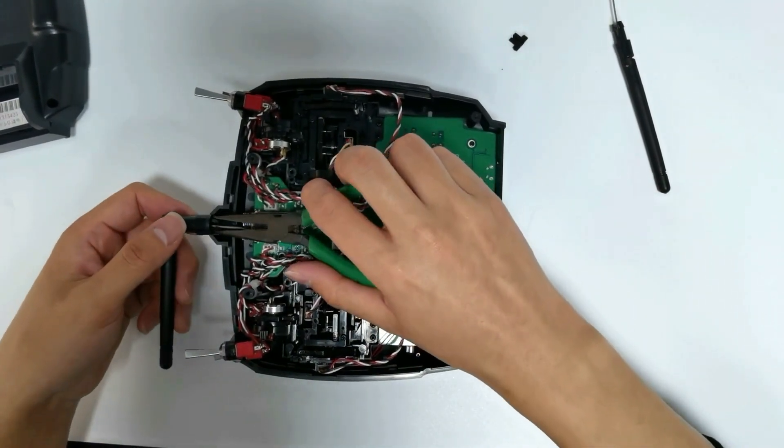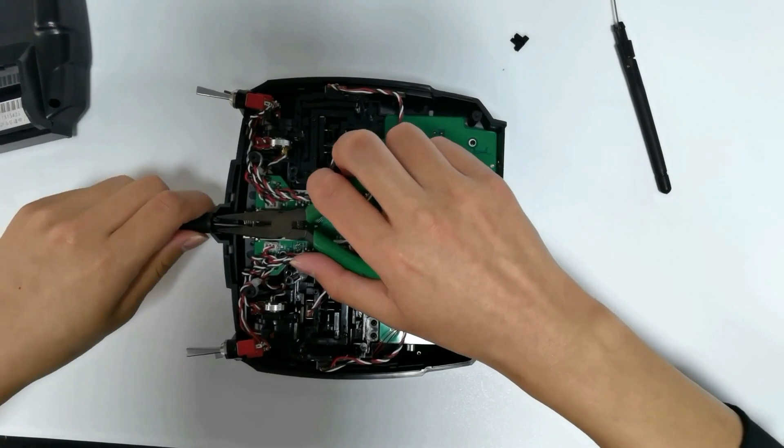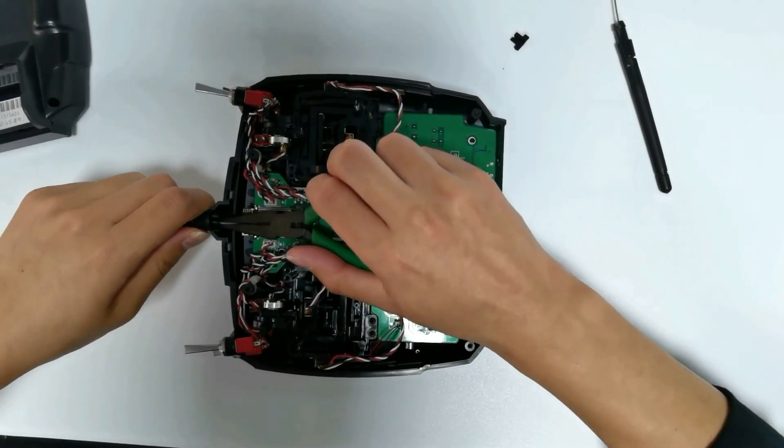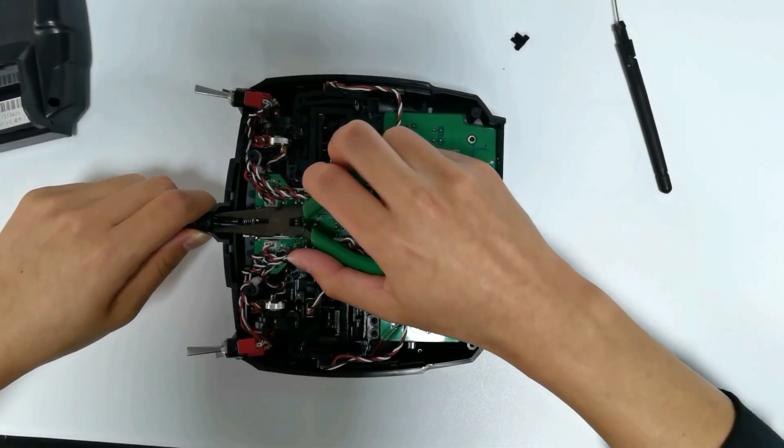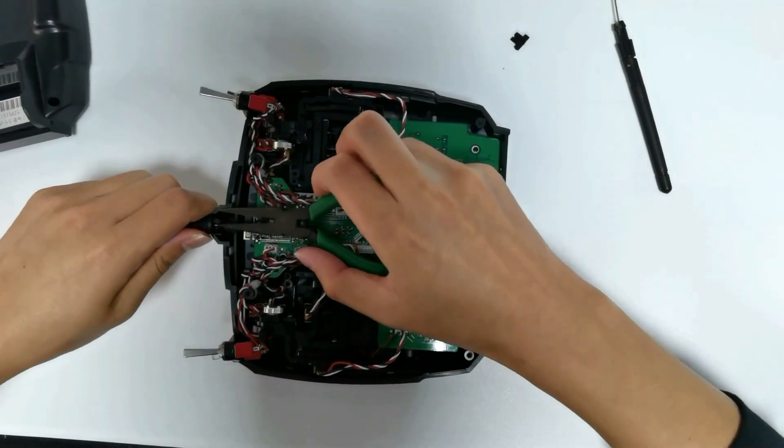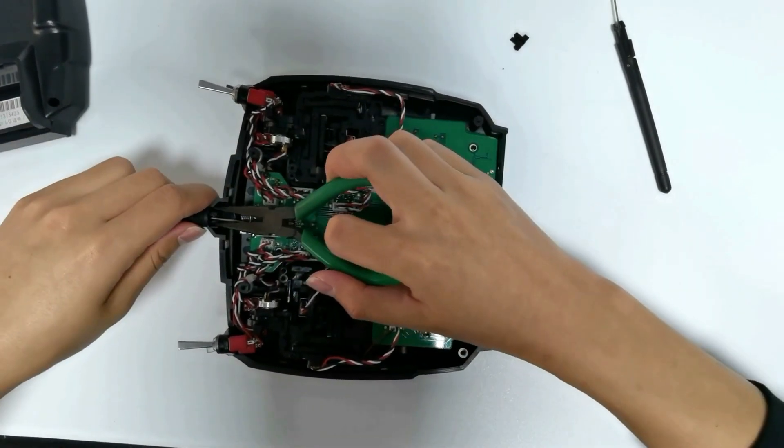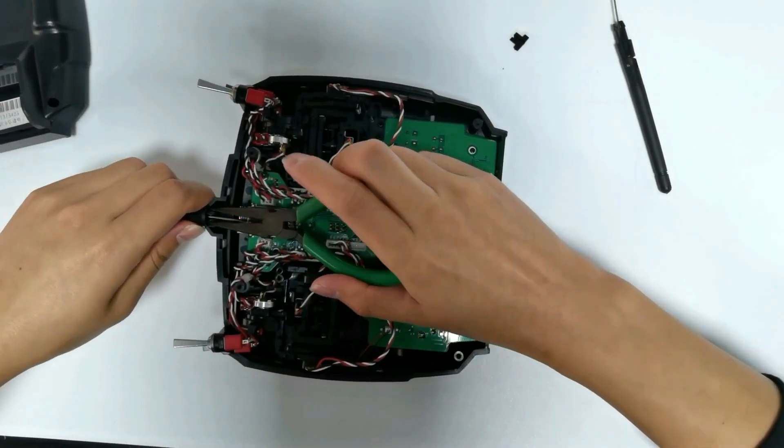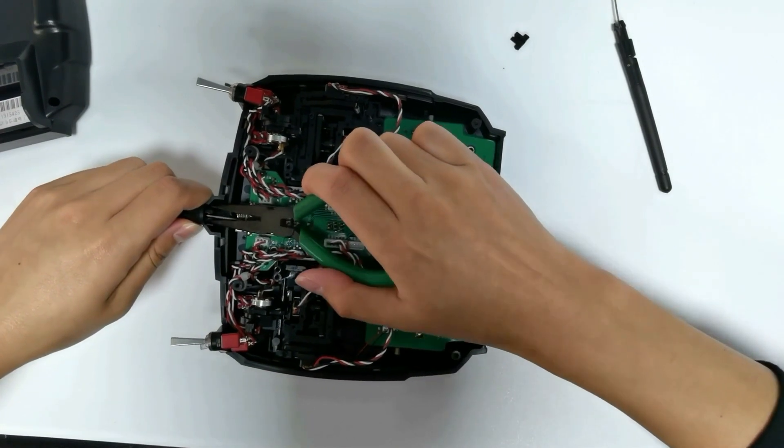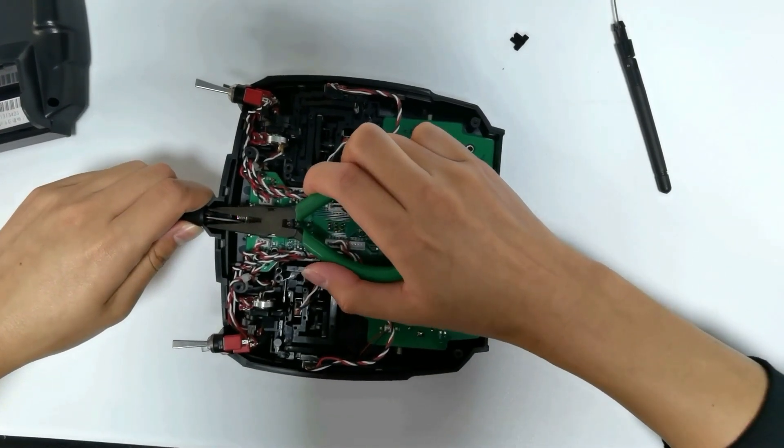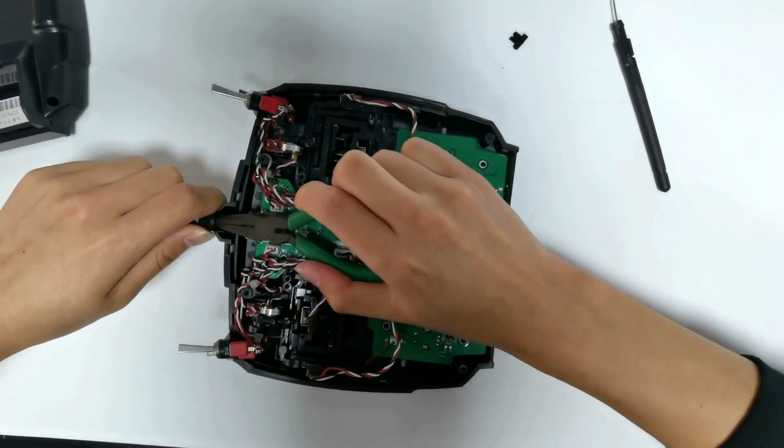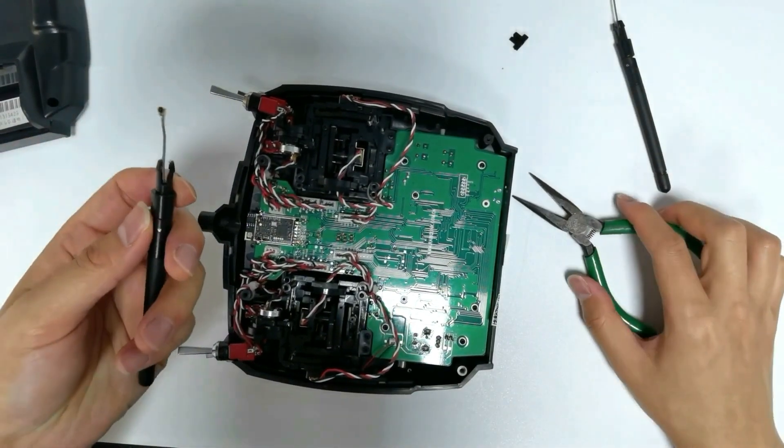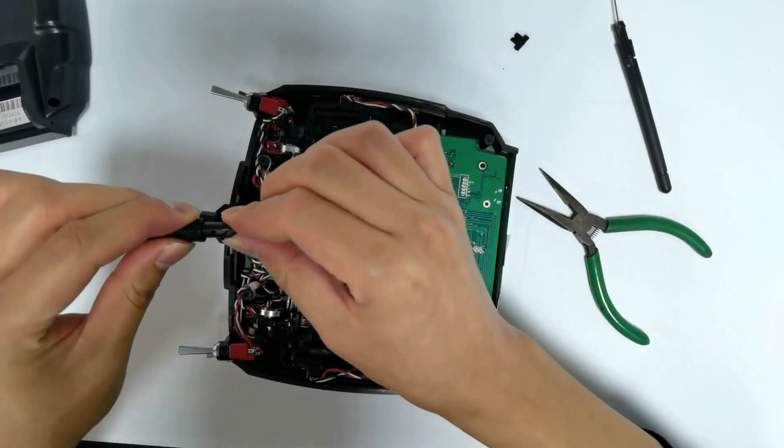Use the plier to clamp the buckles on both sides and pull the antenna out at the same time. The damaged antenna is removed.